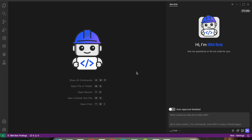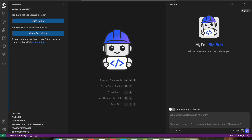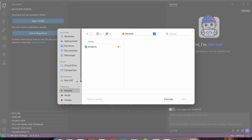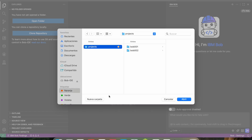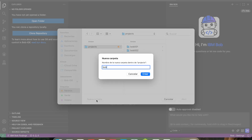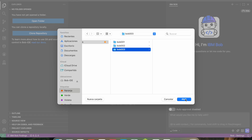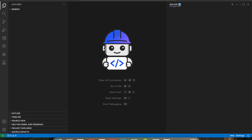So let me create a new project. As I'm working on my local machine, I'm going to create a new folder and open it — as you know, this is the way VS Code knows you are working in a project. I have been working with Bob before so I have a few projects already created, but I want to create a new one.